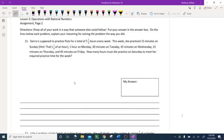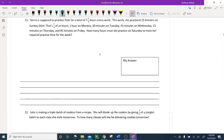Hi everybody, this is part two of word problems with rational numbers. Part one I already posted, so you guys can watch that first and then this one.